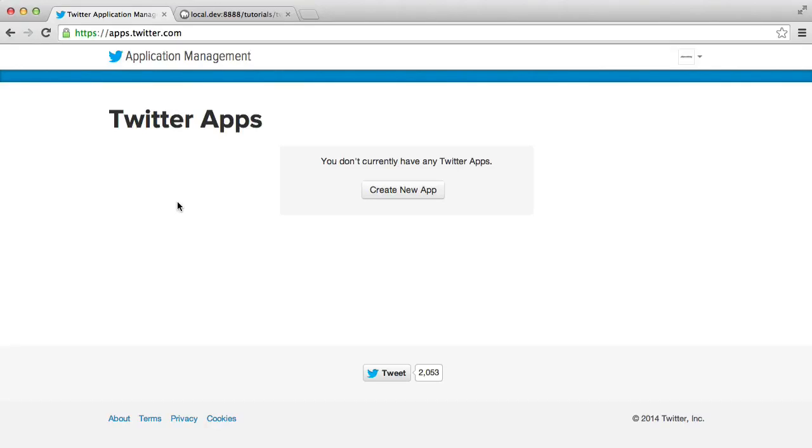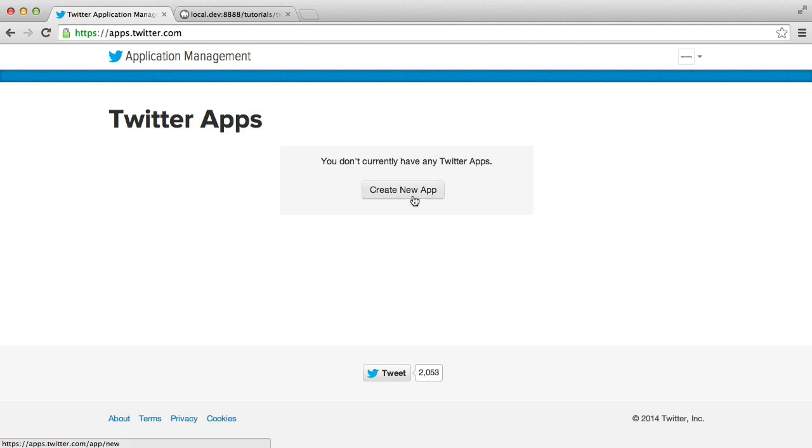So the first thing you'll need to do before you actually start connecting to the Twitter API is create an app. And what this allows you to do is identify yourself to your users. You can't just anonymously ask for access. It has to be tied down to a specific application.